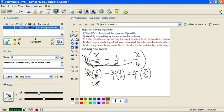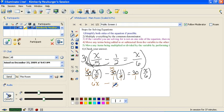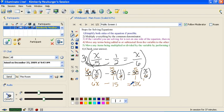Notice the fraction is gone. The same thing happens in the next one: 2 goes into 2 once and into 30 fifteen times, so 15 times 1 is 15 — that fraction is now gone. And then 6 goes into 6 once and into 30 five times, so we have 5 times x, which is 5x. Now we have an equation with all the fractions eliminated, and it's much, much easier to deal with.